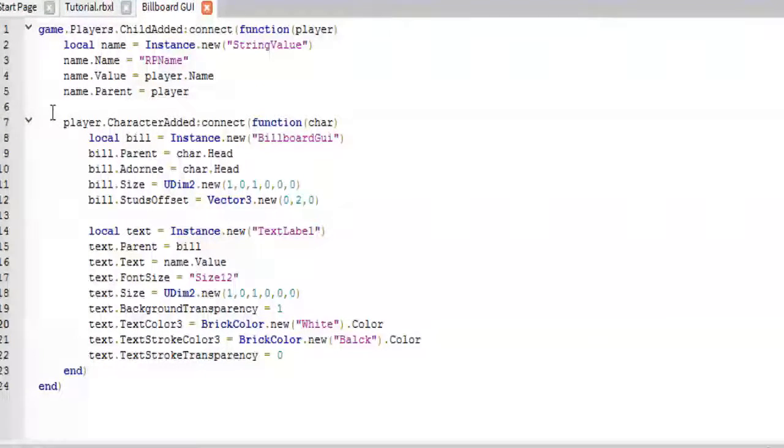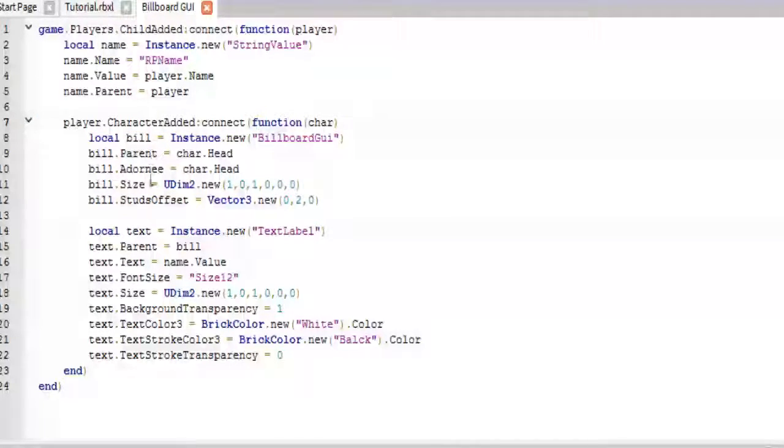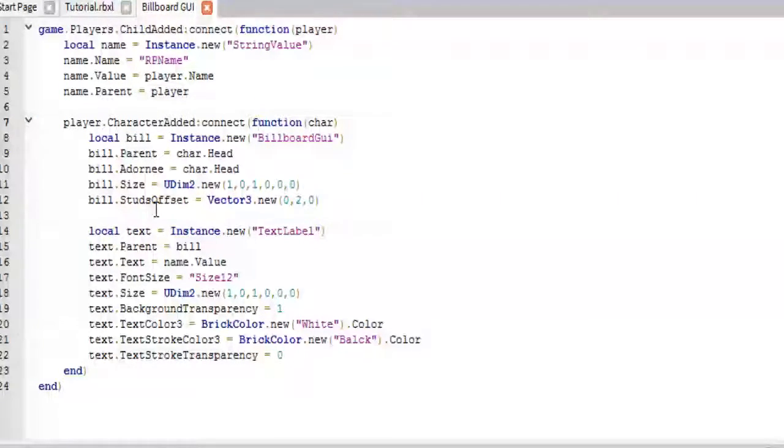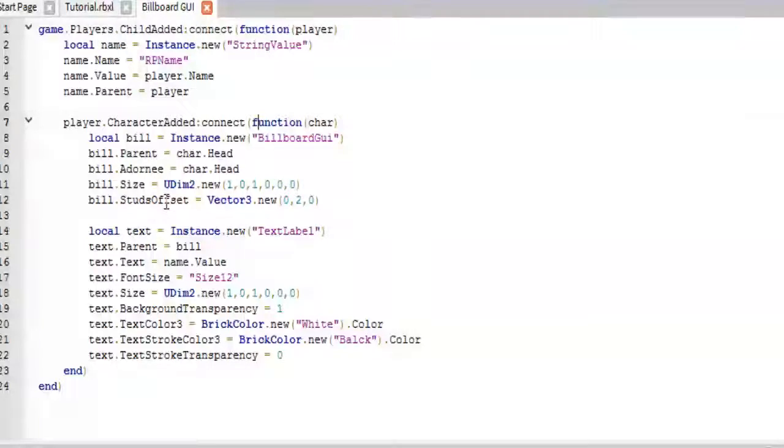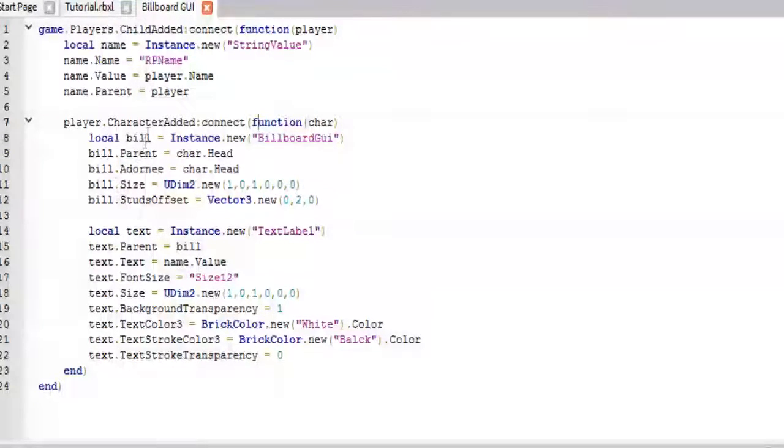If you don't have this here, and you just have this, this will only work the first time that the player spawns in. It won't work every time they respawn. So we definitely need this.